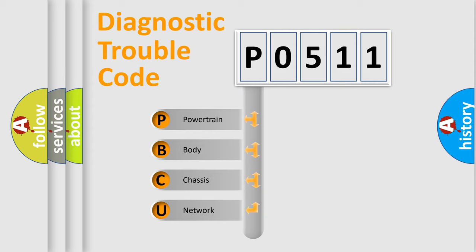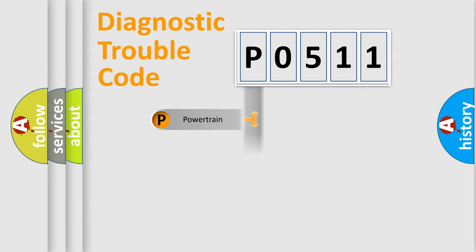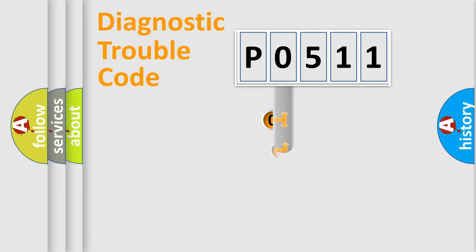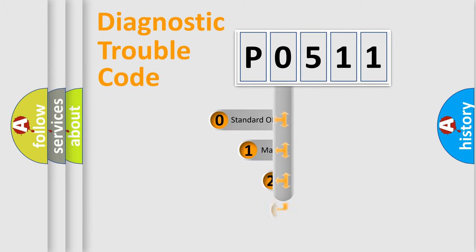We divide the electric system of automobile into four basic units: Powertrain, Body, Chassis, Network. This distribution is defined in the first character code.